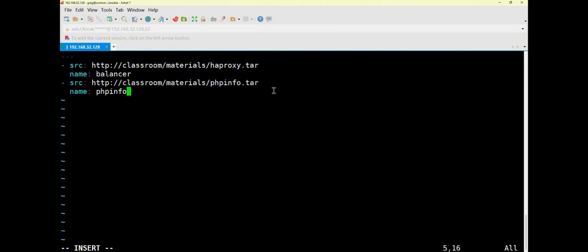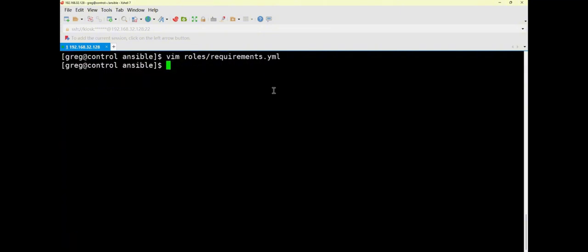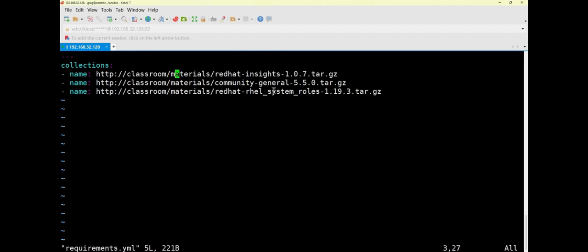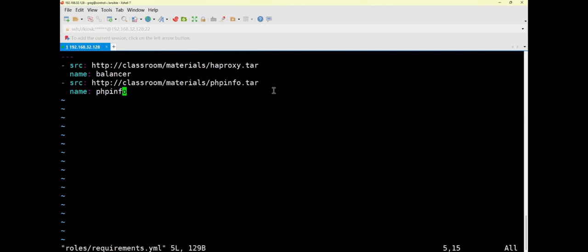Now let's save and compare with the file from the previous question. In the previous question's requirements file, we directly wrote the path without a separate name — the name was effectively the full path, meaning it used the original default name. For this question, after installation we re-specified the name of each role. This is the main difference between questions five and six, even though the commands used are basically the same.